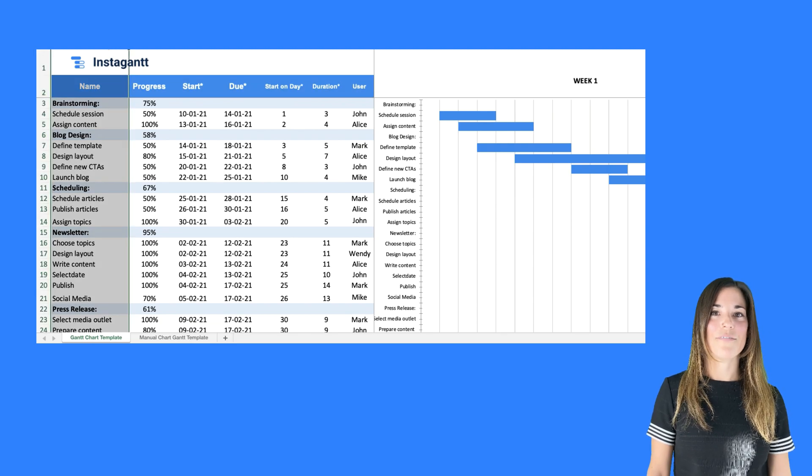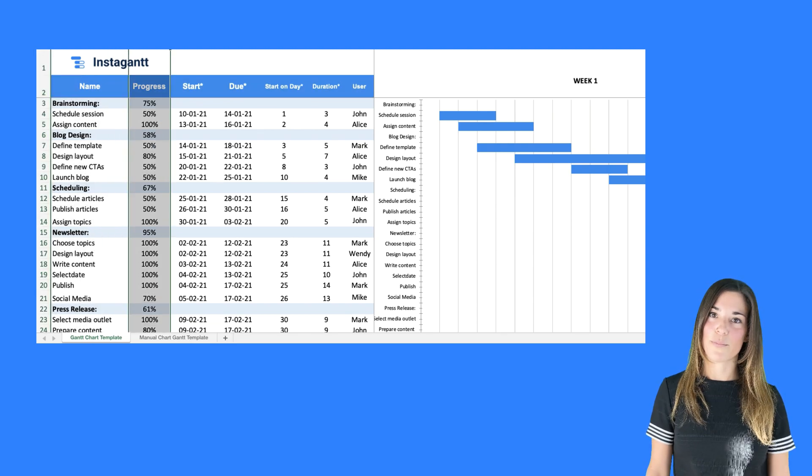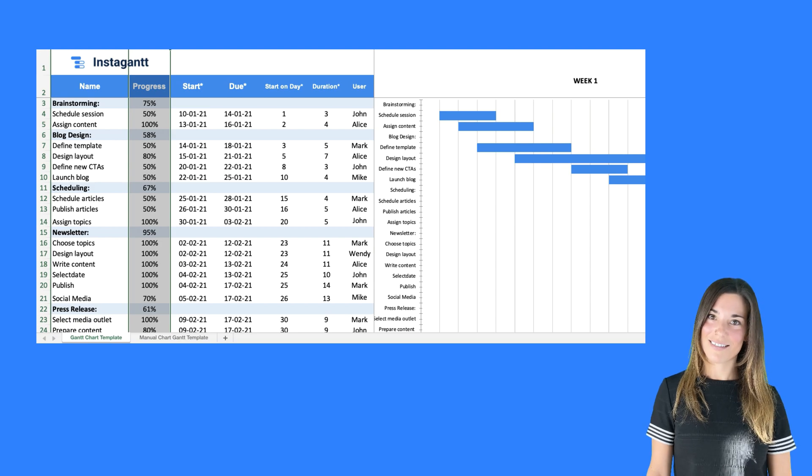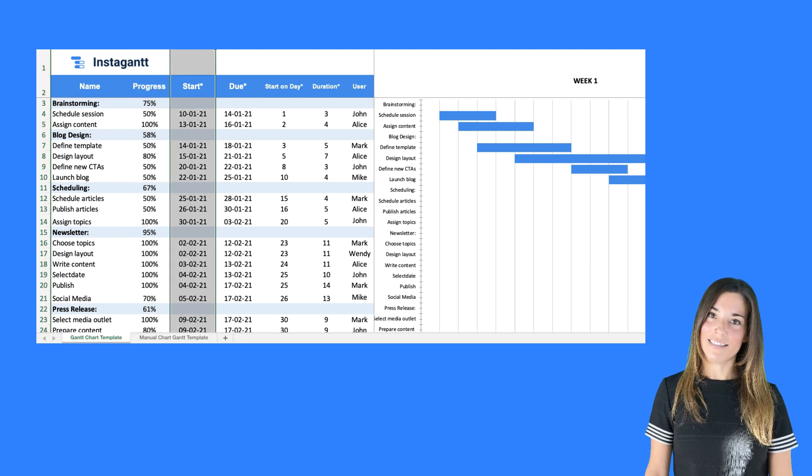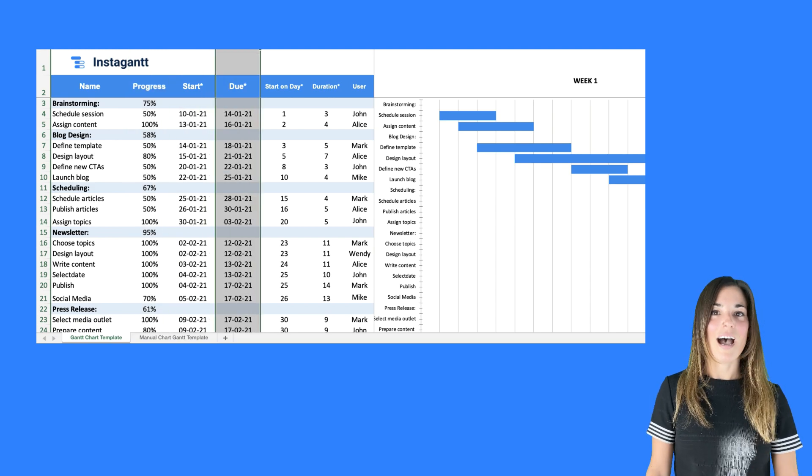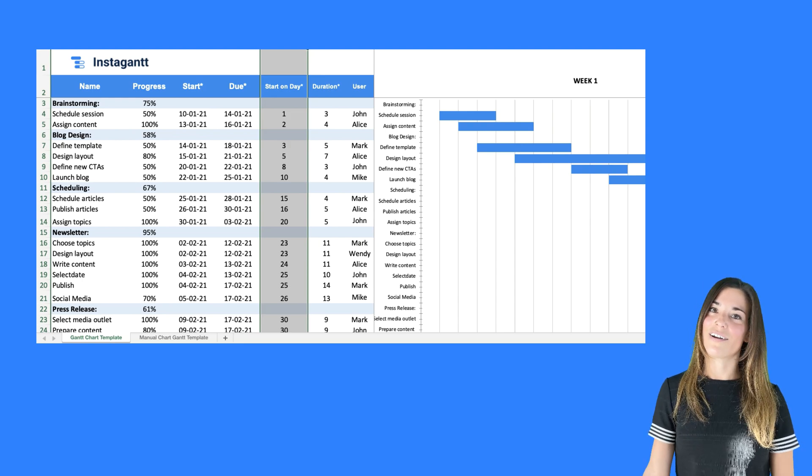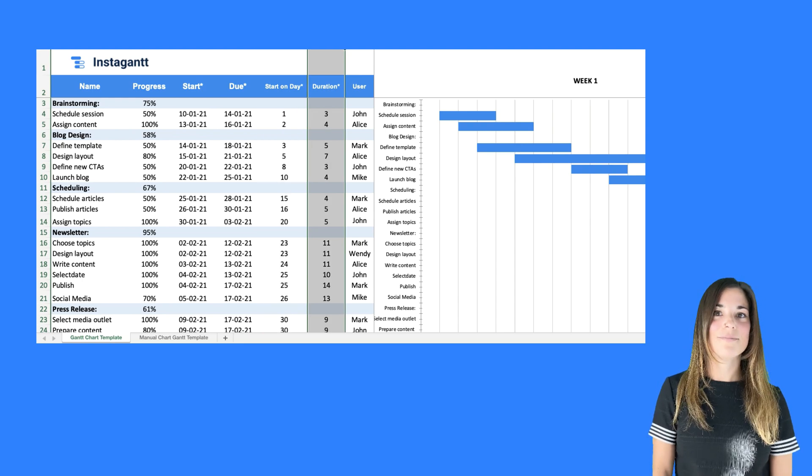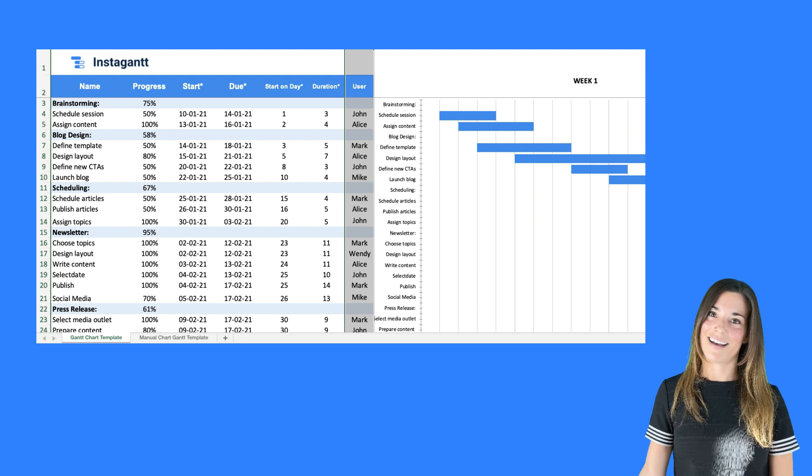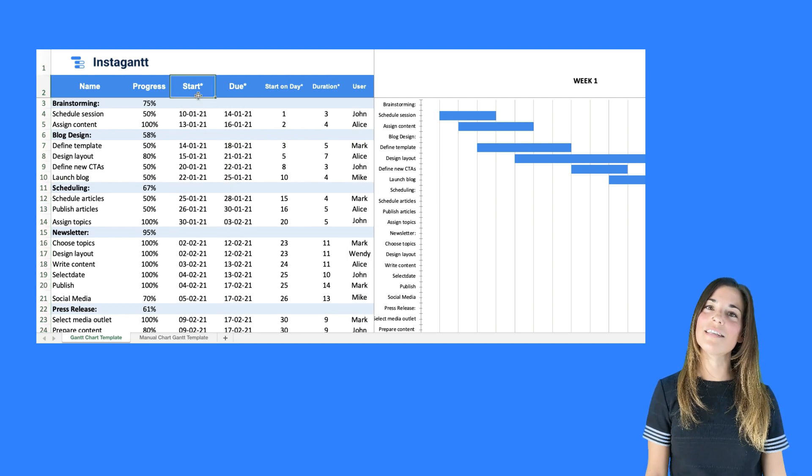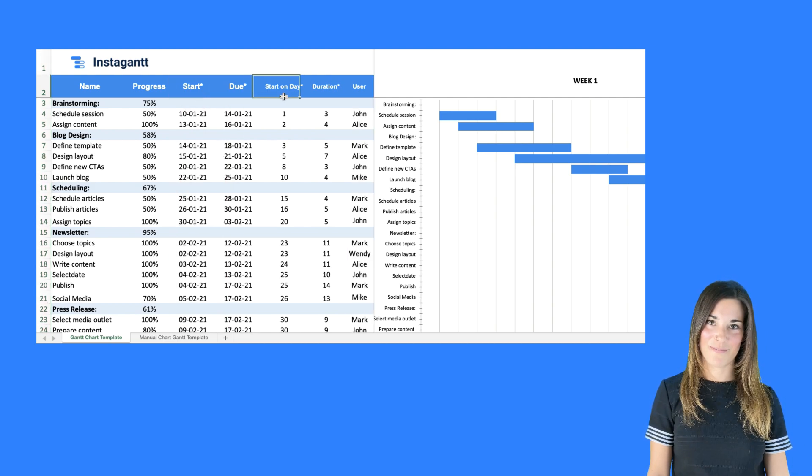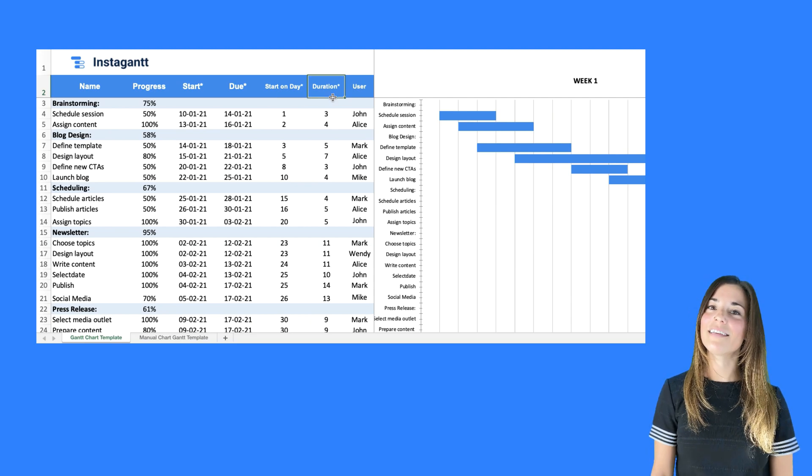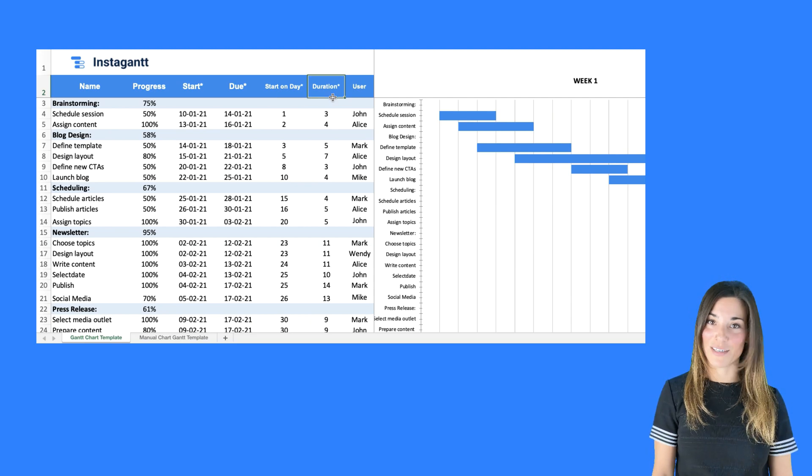First you have the name of the task, then you have the percentage of completion for each task, the task start date, the task due date, after how many days the task is set to start, the duration of the task, and the team member assigned to the task. You'll notice some of these columns contain an asterisk in the header. These columns are automatically calculated and you won't need to input any information.